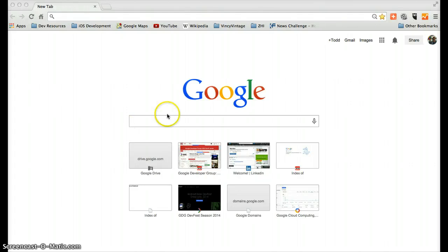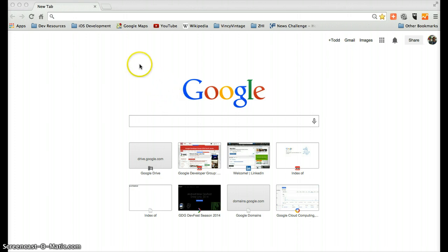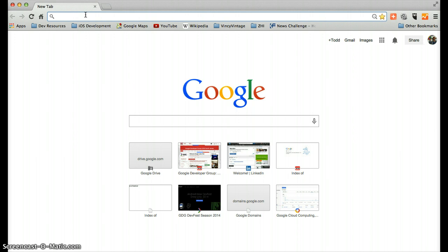Okay, so tonight I am going to show you how to build a really simple website using the Google Cloud. And we will actually start by going to a domain registrar of your choice. I'm using GoDaddy in this case.